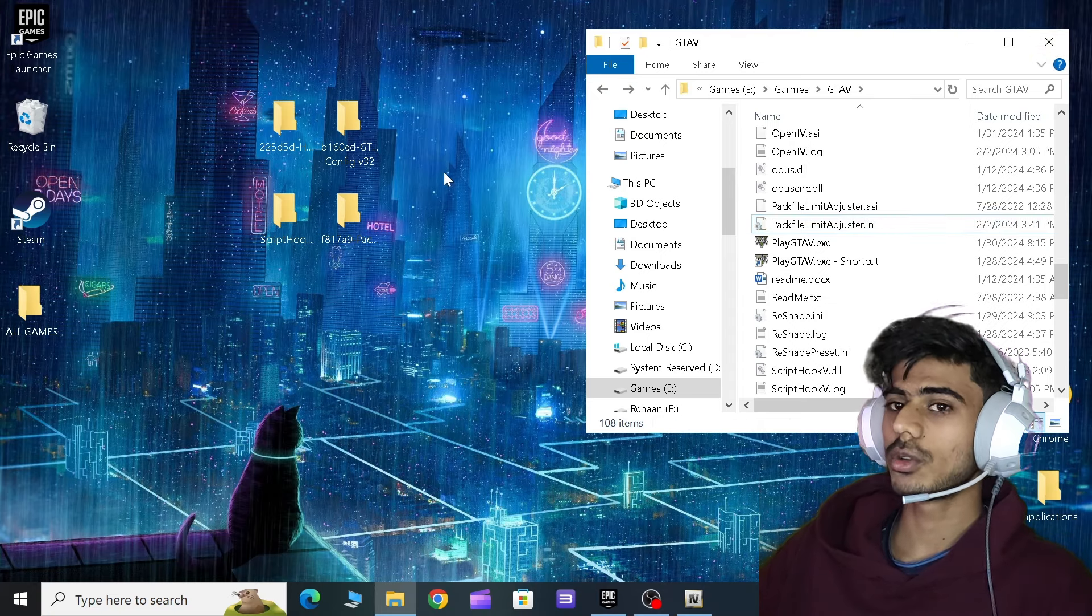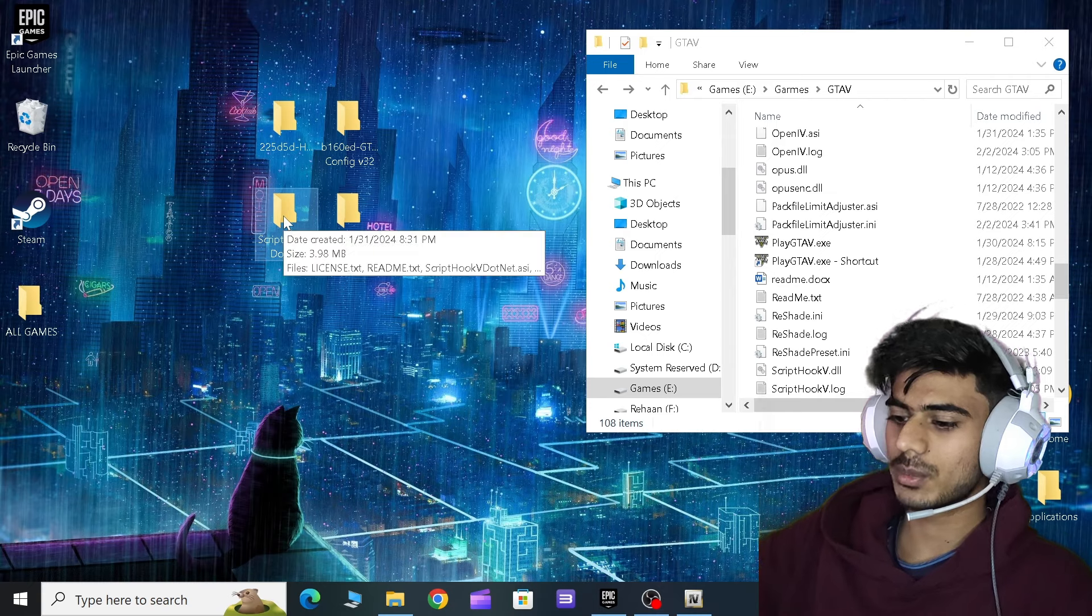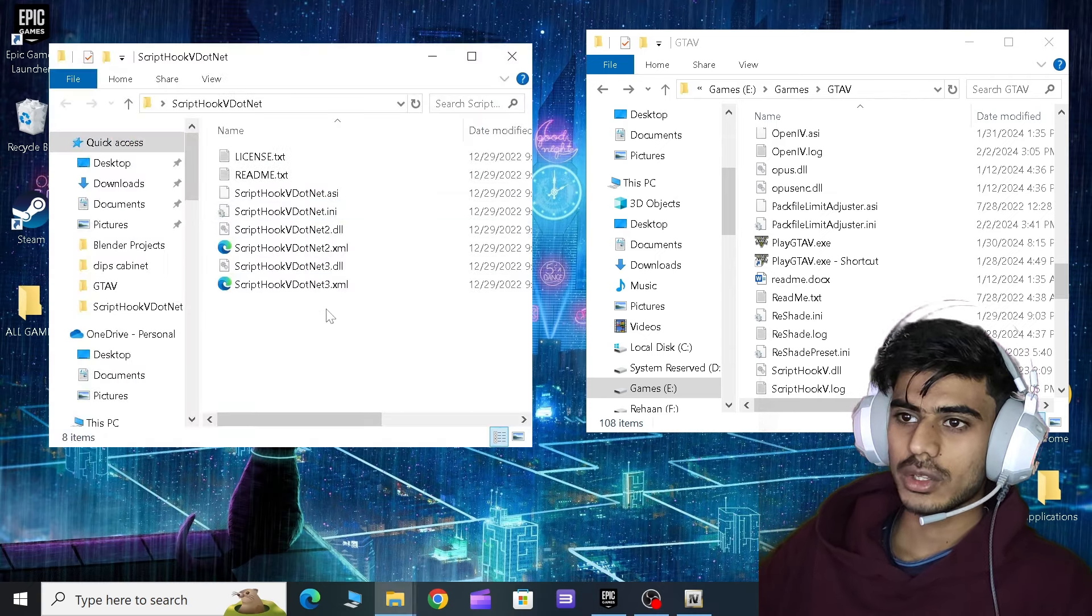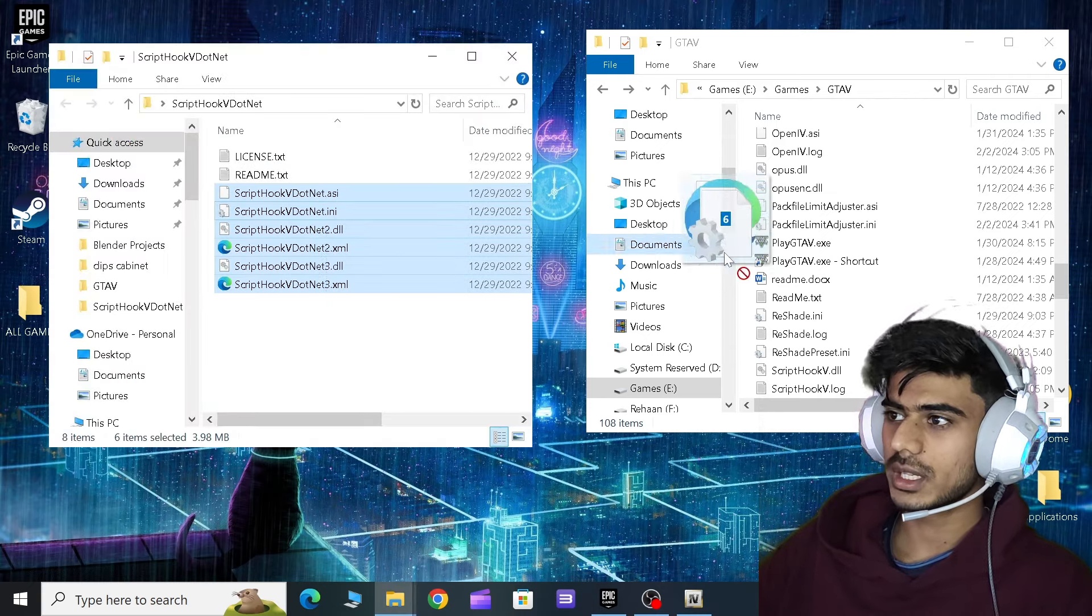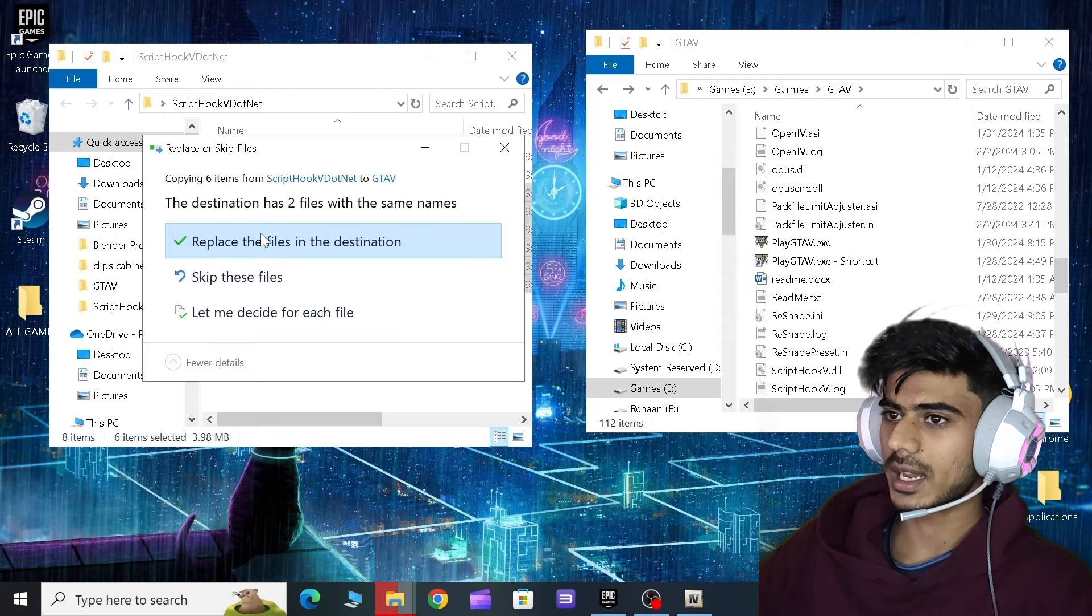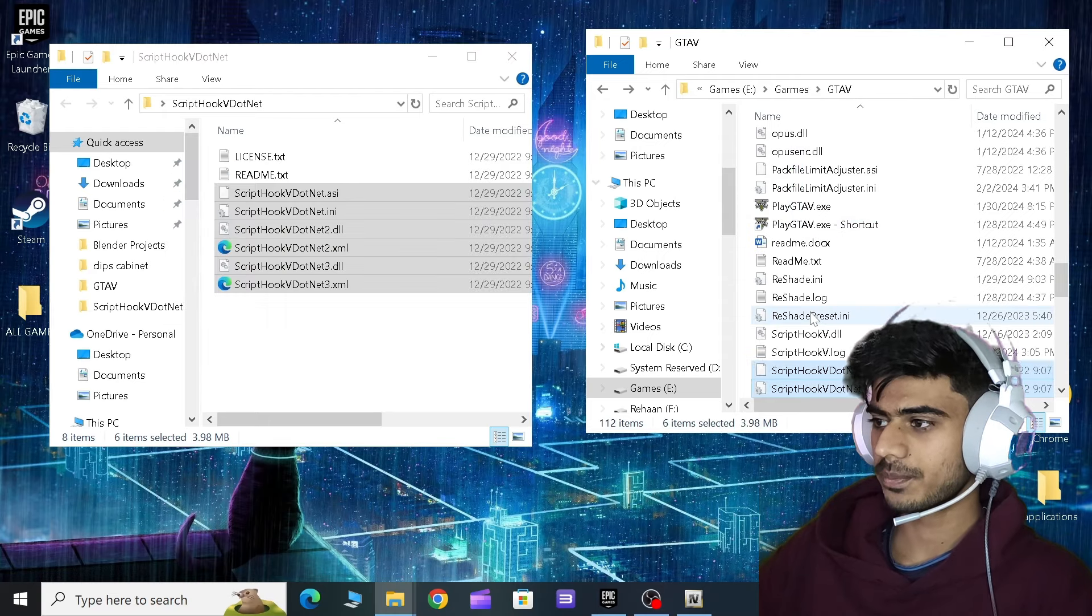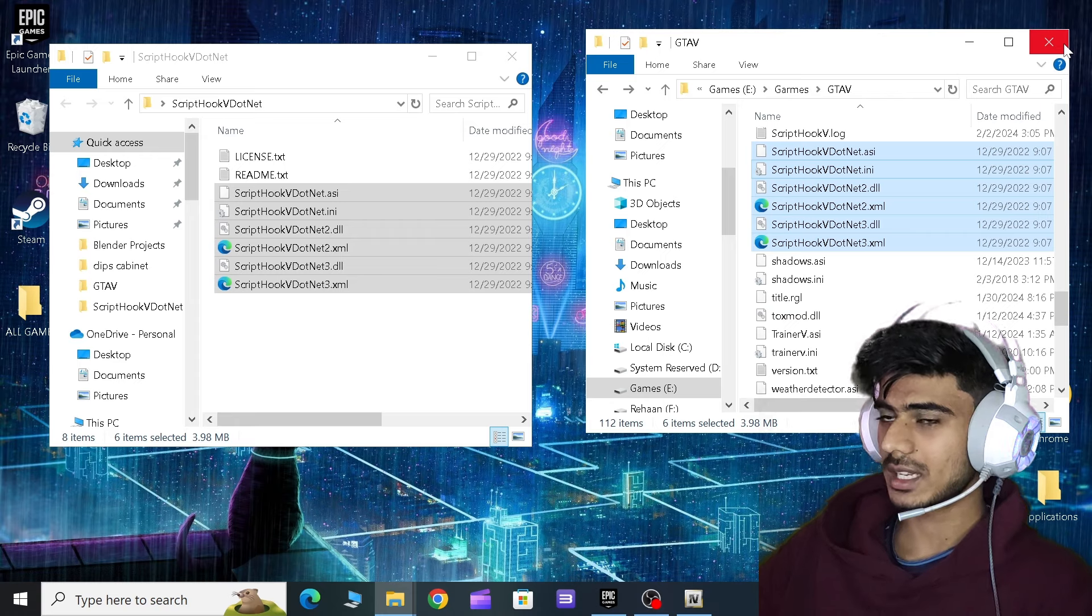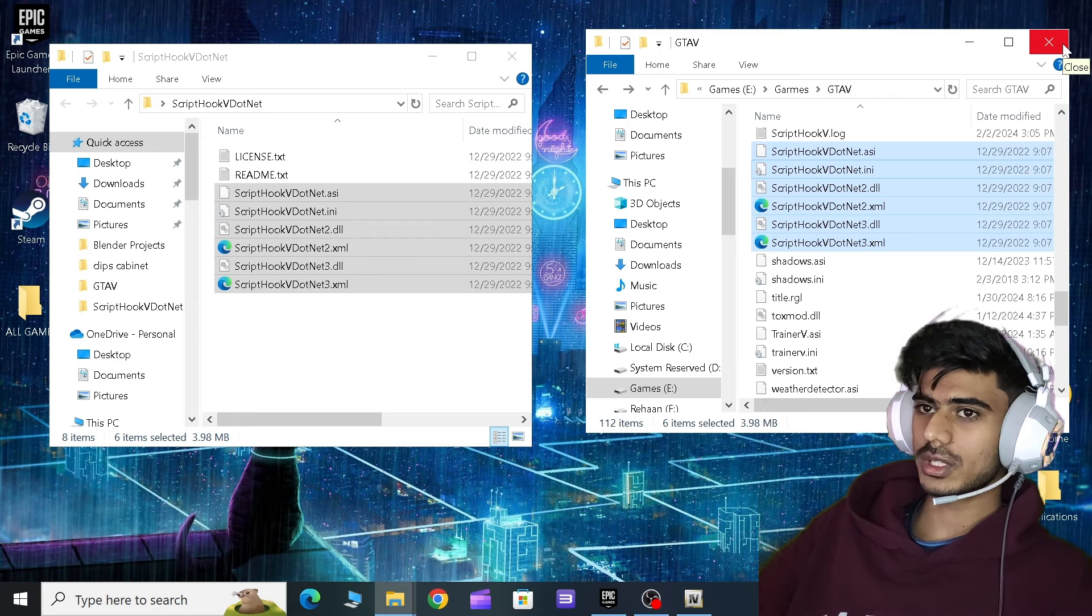I think we are done over here. Now close your directory. No wait, wait, wait, we have Script Hook dot NET as well. So all you have to do is just copy these all and drag and drop over here like this. I haven't done that so let me just do this.